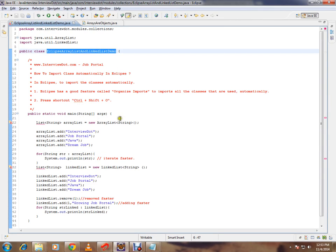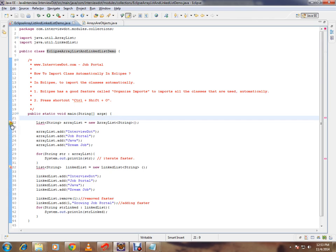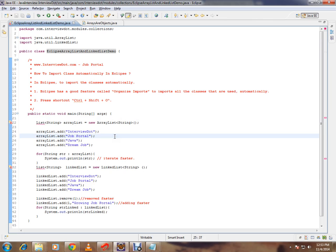I have written a Java code for demo purpose. There is an error actually. It says list cannot be resolved to a type. Now I am going to show you how you can import the classes automatically.